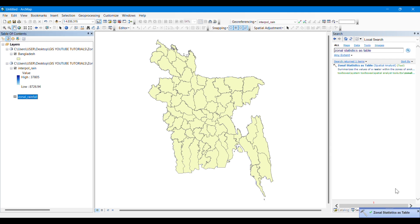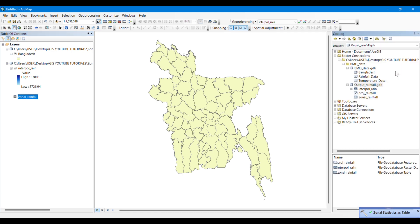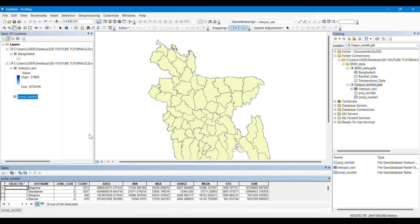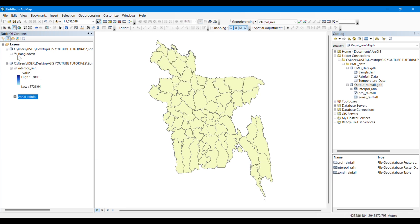The process has been completed and we can see that an attribute table has been generated. Opening it, we can see that the tool has provided the mean, maximum, standard deviation, and sum of rainfall for each district of Bangladesh, since we specified the district name field as the zone field.